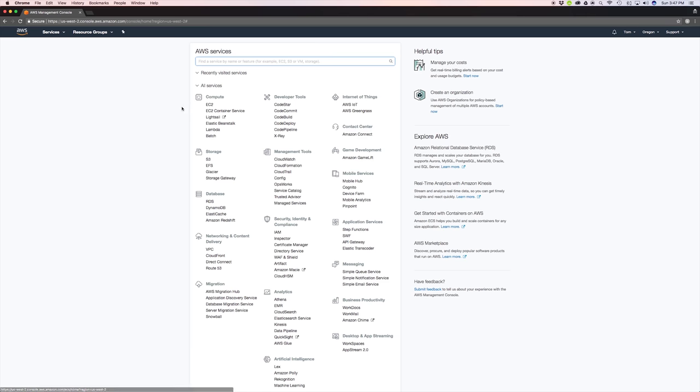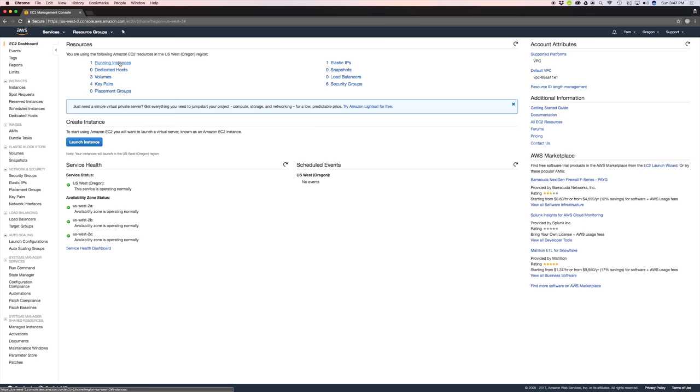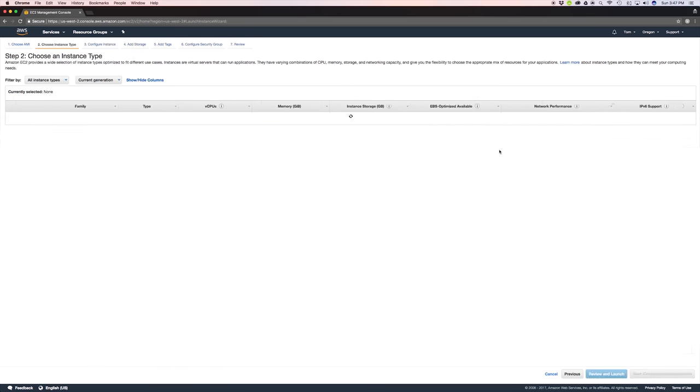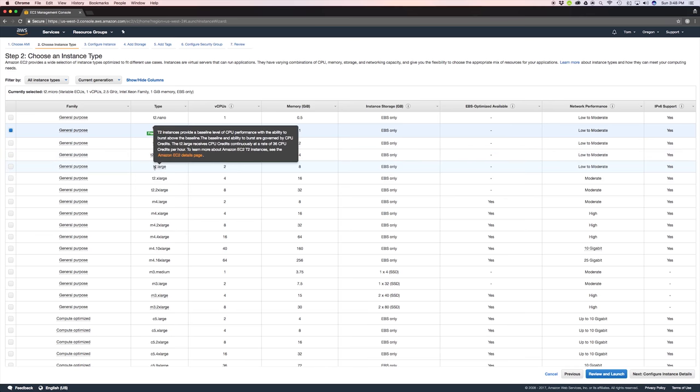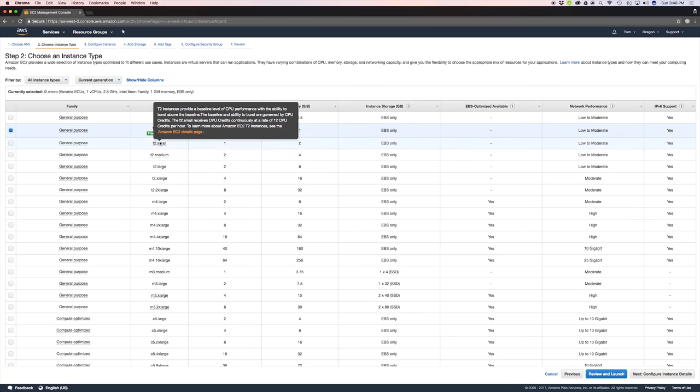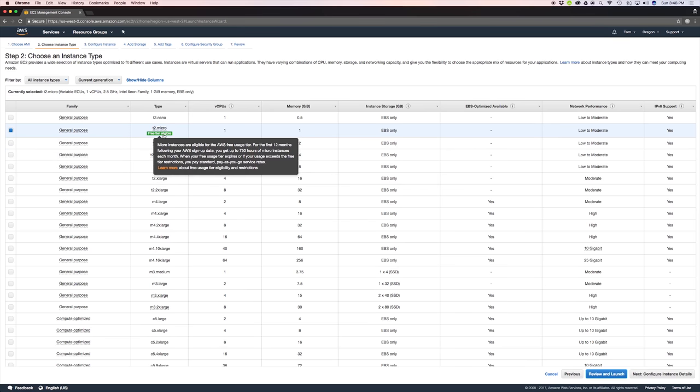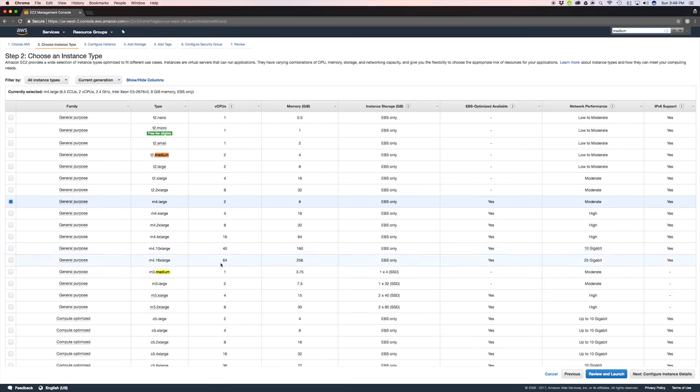Start by clicking on EC2 and click launch instance. All you got to do is find Ubuntu, should be right there, select it. Now picking an instance size, that's a topic for a whole video in itself. But what you need to know really is that the T2 type instances run on a credit system, meaning if you run a certain amount of processing or you use too much computer power, then your instance will run out of credits and then stop working the way that you expect it to or it will shut down.